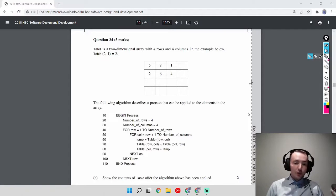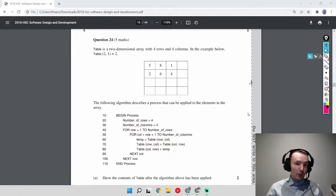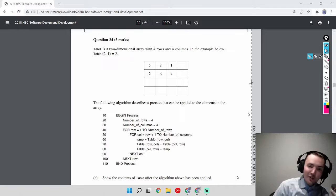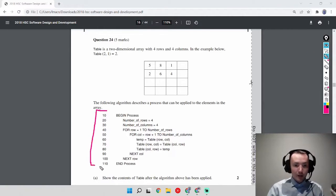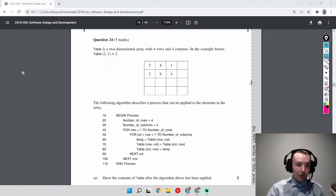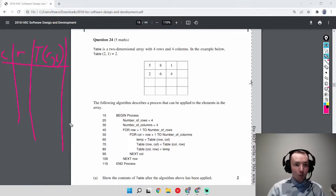To solve this we need to do a desk check — a table listing all variables at the top and how they change as we step through the algorithm. I'm going to set up a table with columns for row, col, T[row][col], and T[col][row], and then fill in the values as we trace through.